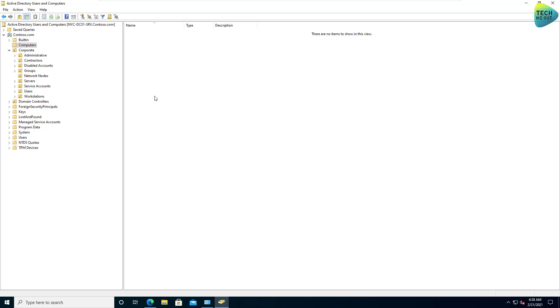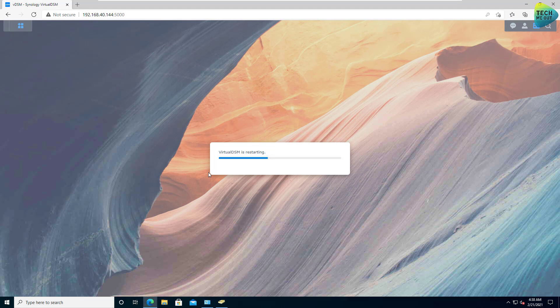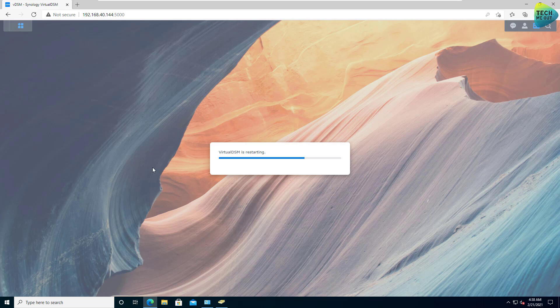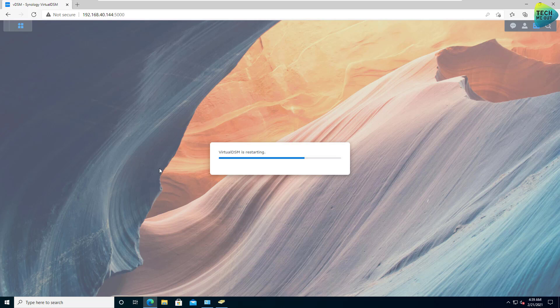And at this point, the big advantage of joining a Synology NAS to a domain is the ability to now set permissions on shared folders on the Synology to domain users and groups. And of course, I will just show you real quick how this is done.